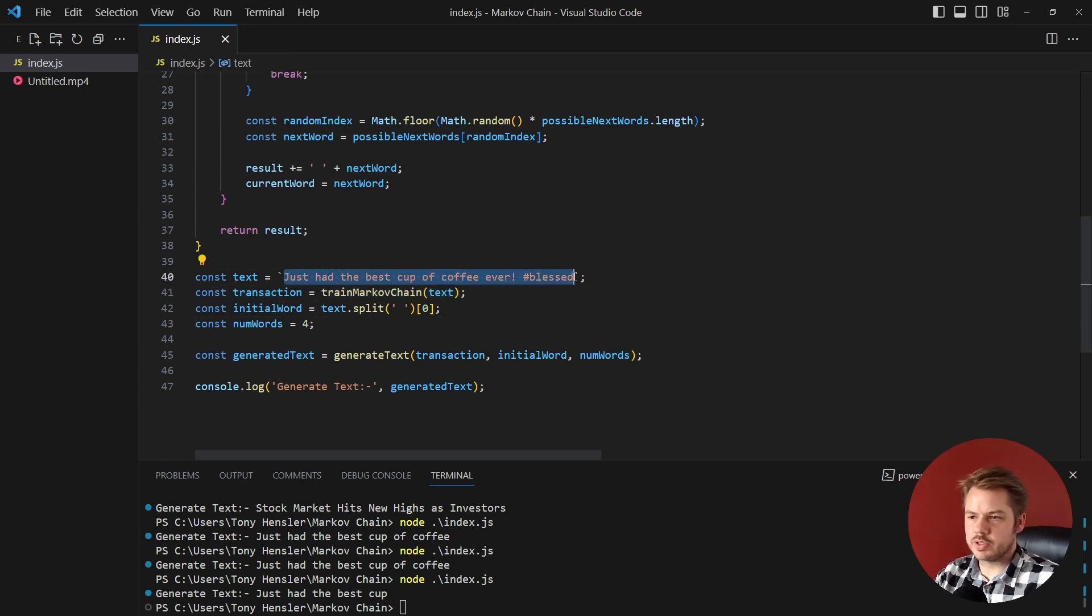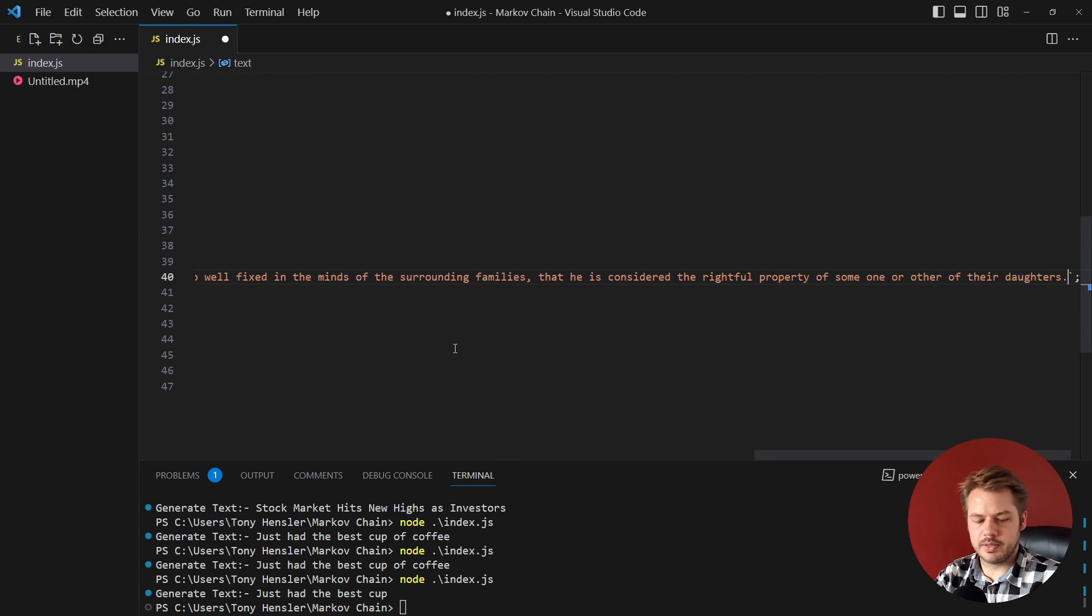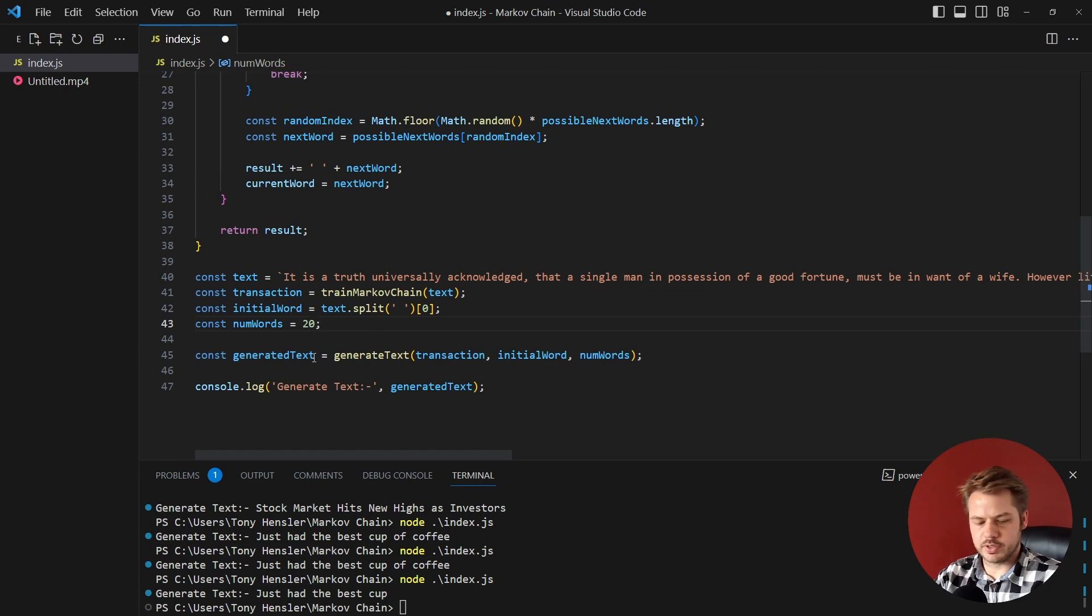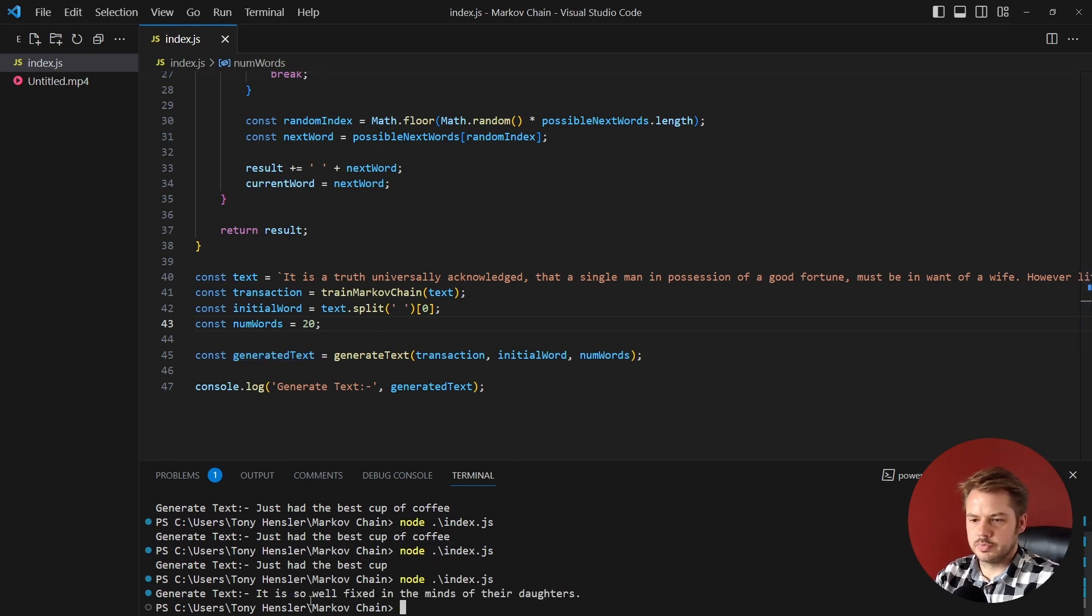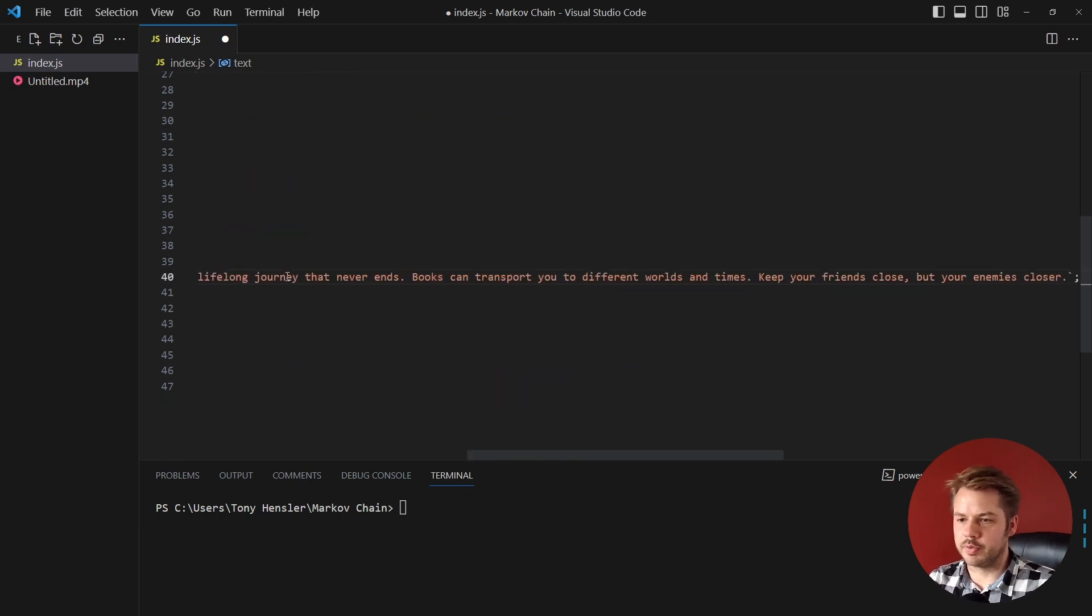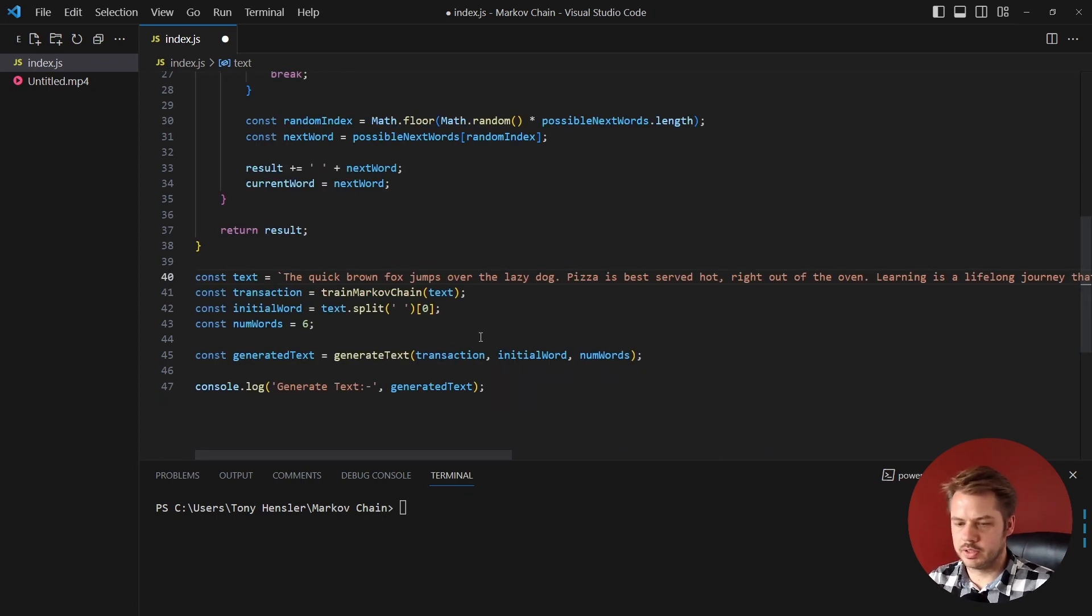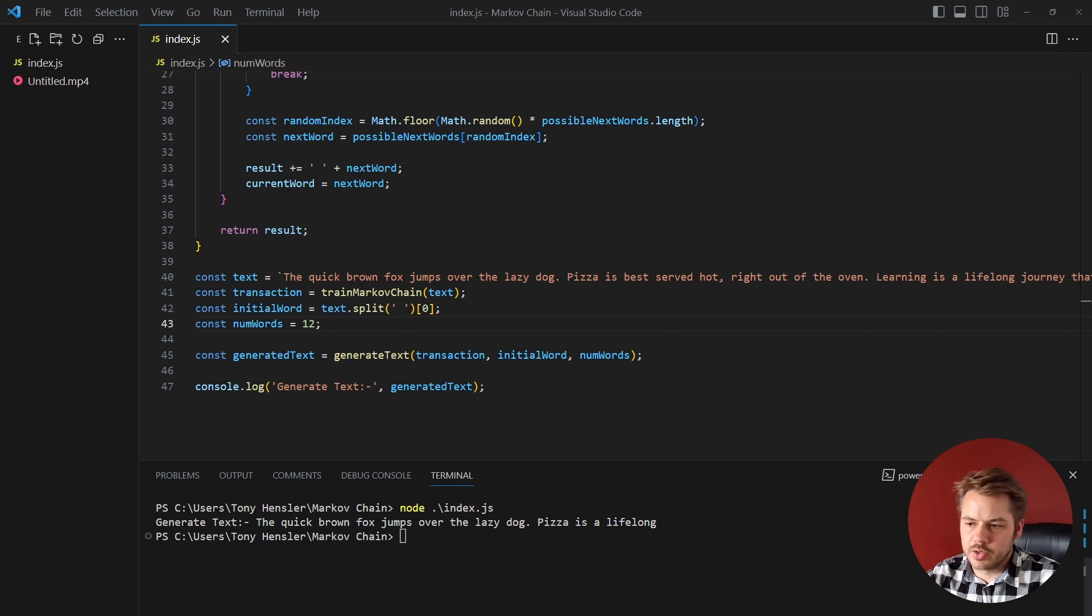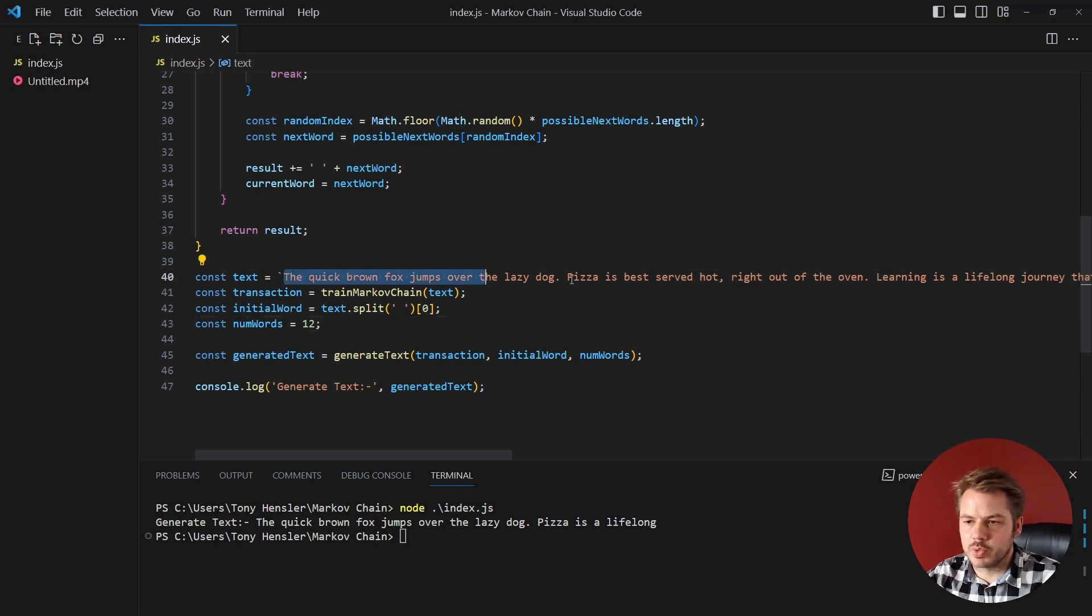Let's also try a bit of classic literature, so we've got some Pride and Prejudice here. I'm going to increase the number of words because it's quite a long string, we'll increase this to 20 for example. We get 'it is so well fixed in the mind of their daughters'. And lastly let's try a random sentence which is 'the quick brown fox jumps over the lazy dog'. Let's get that down to 12 for example and we get returns 'the quick brown fox jumps over the lazy dog pizza is a life long'.